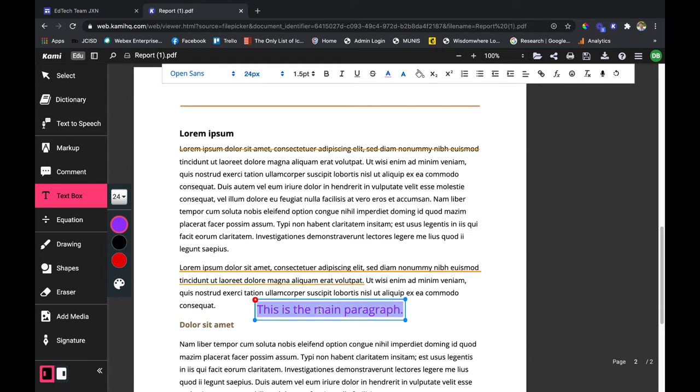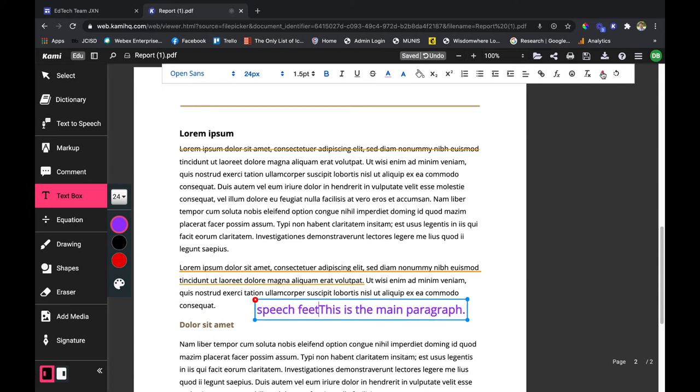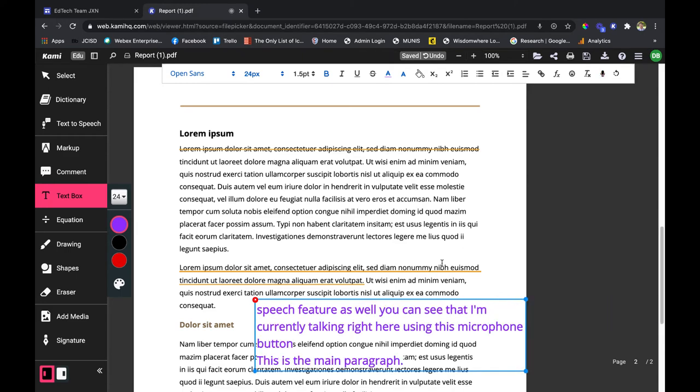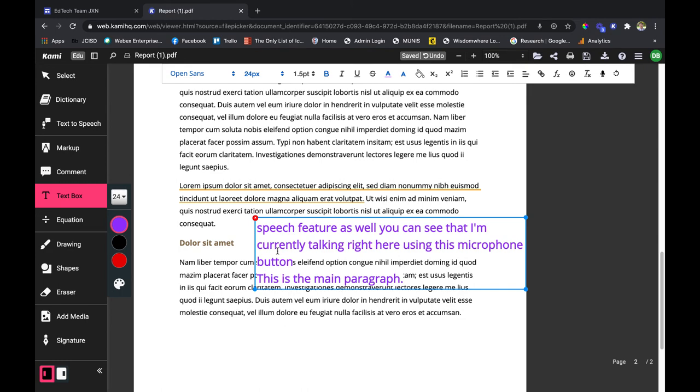I've got, of course, again like I said, options to change things up, to center things, to link things if you want. Of course there's a nice speech feature as well. You can see that I'm currently talking right here using this microphone button, and I'm going to press enter and there it is, ready for me to go, ready for me to move wherever I want.